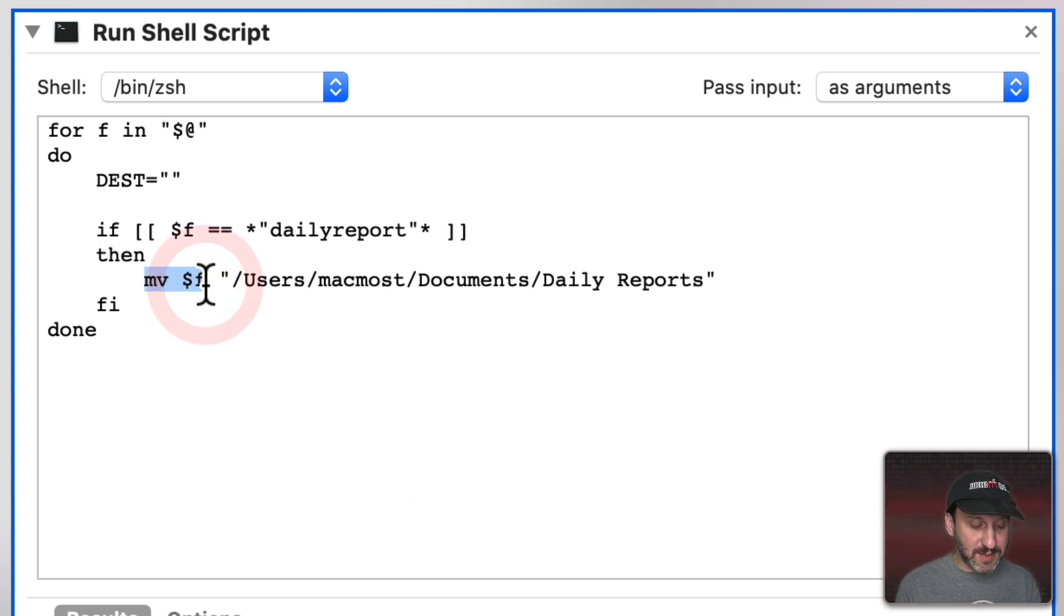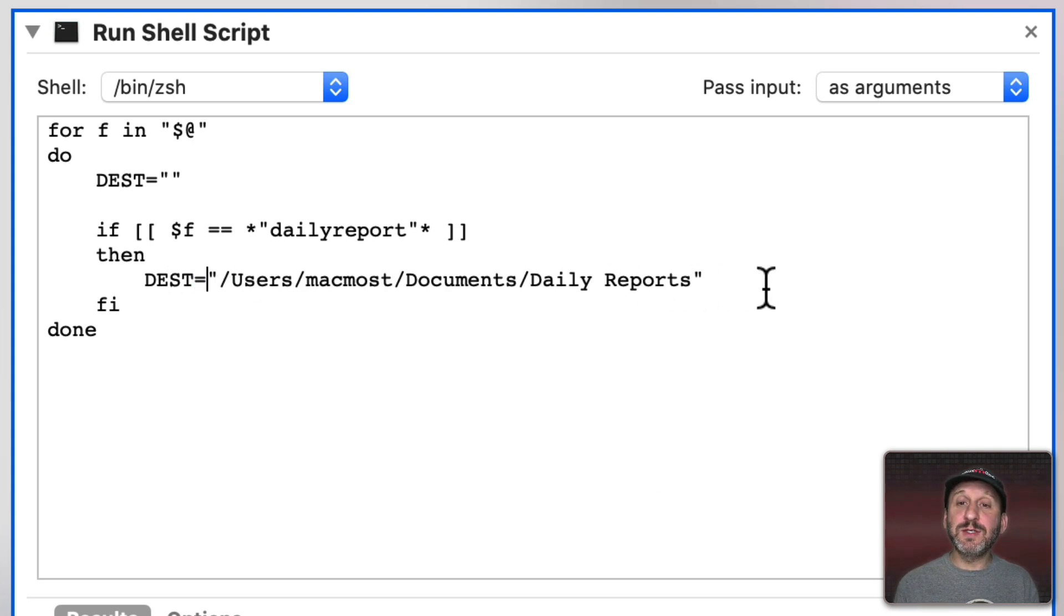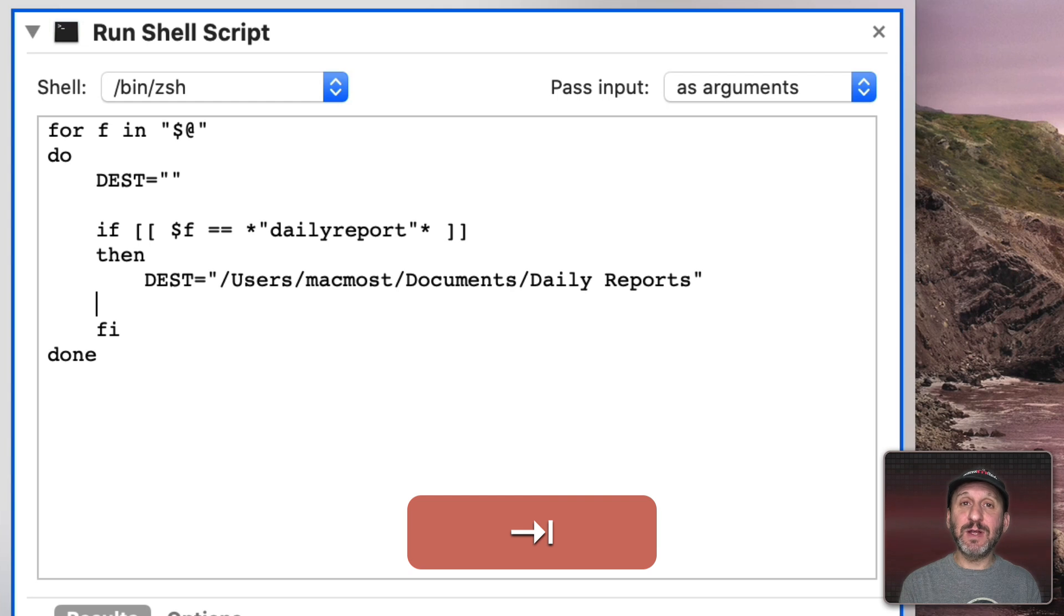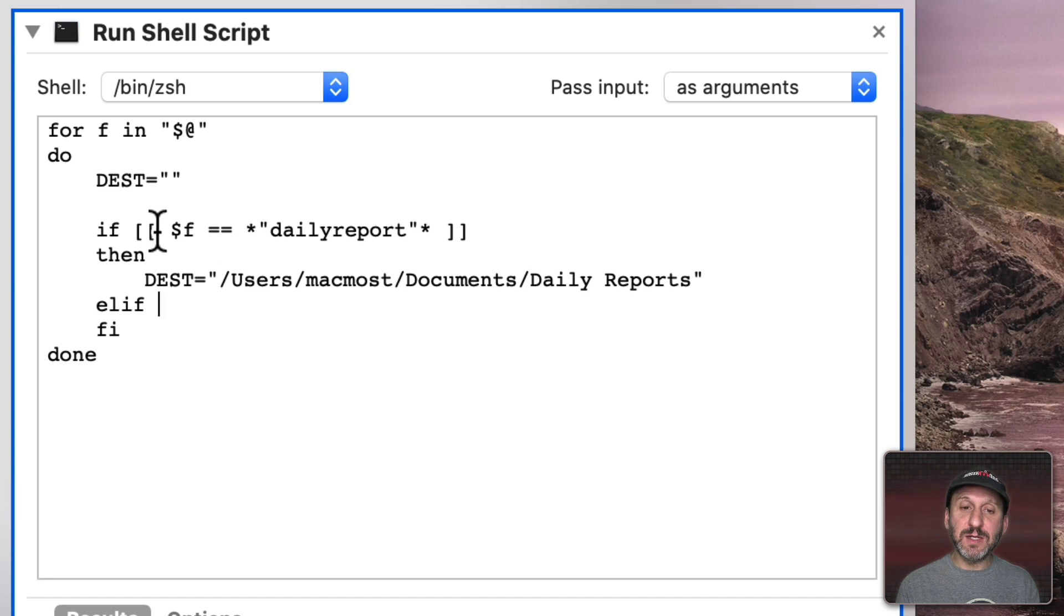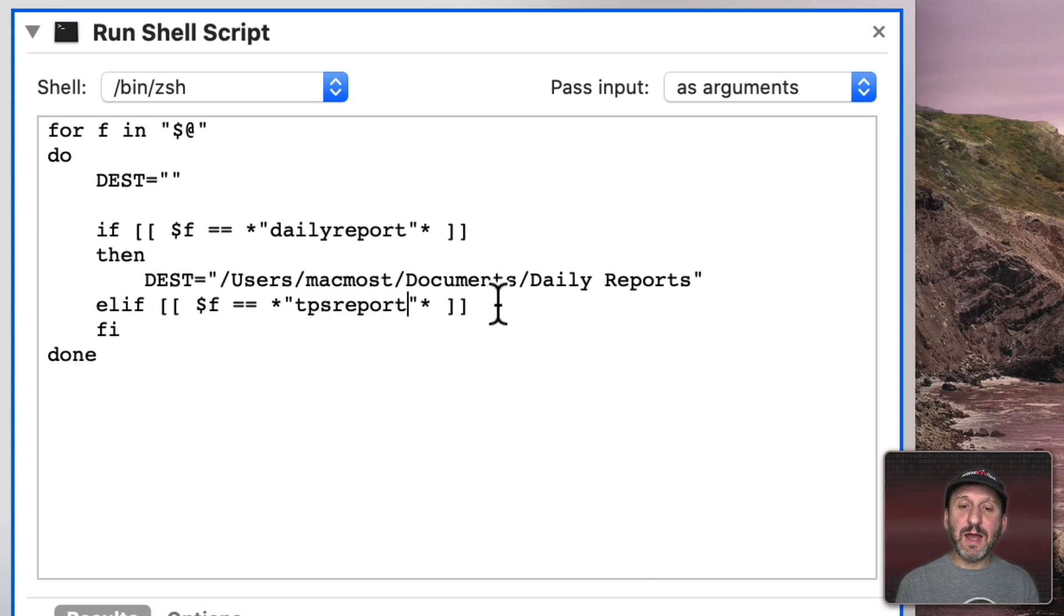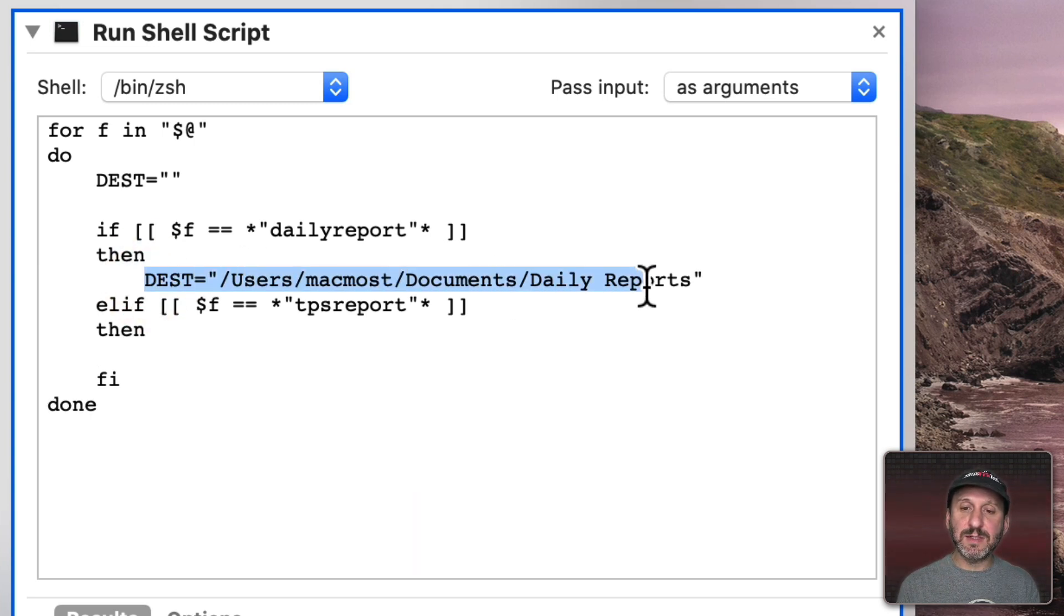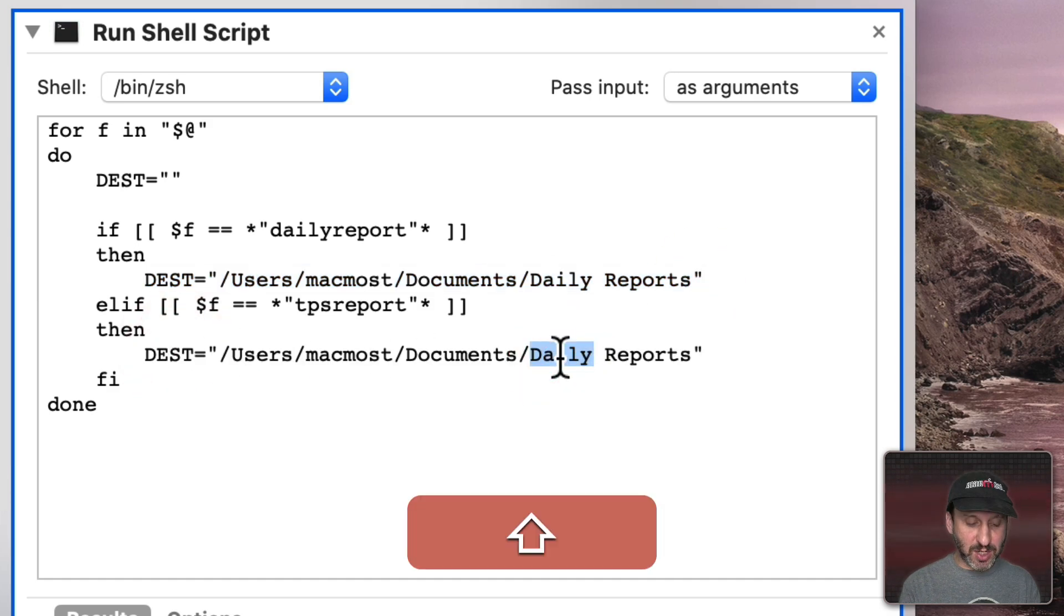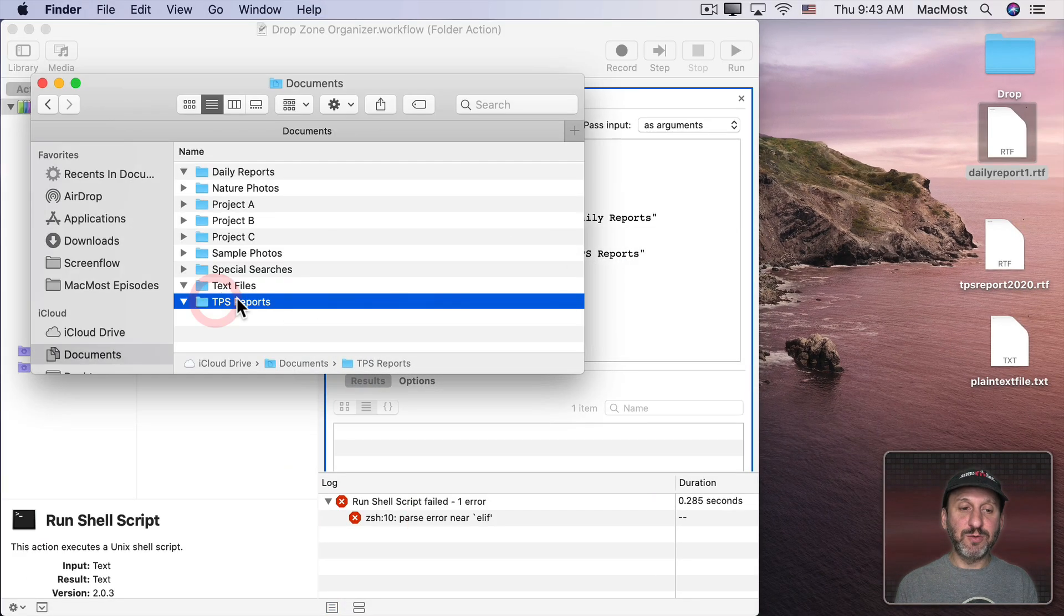Now we can easily add other conditions to this. So I'm going to add an else to this if statement. The way to do that in a shell script is ELIF. Then we can take a condition just like this one but let's change it from Daily Report to TPS Report. Now let's have a Then and a new destination for that. So I'll copy this and paste it in here because the destination is very similar. It's just TPS Reports instead of Daily Reports. You can see there's the folder there.